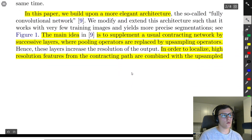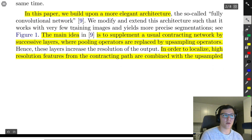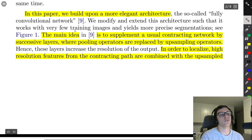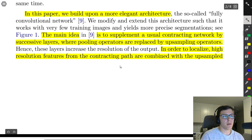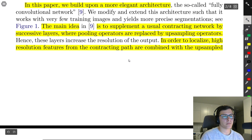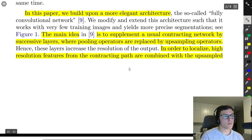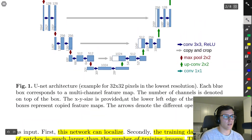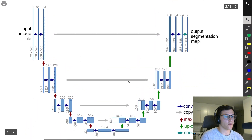In this paper, they build upon a more elegant architecture: a fully convolutional network.